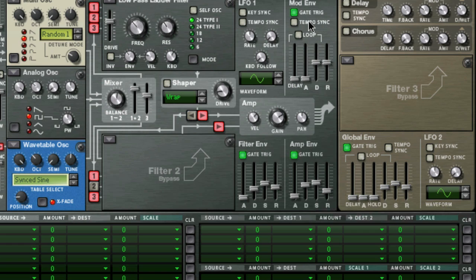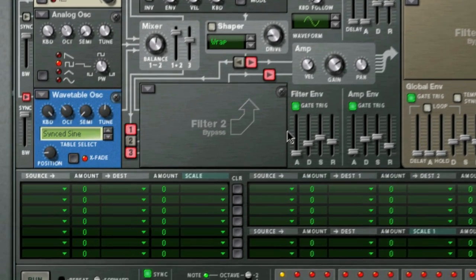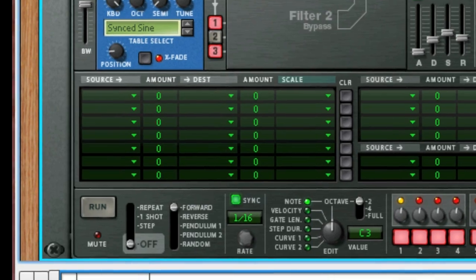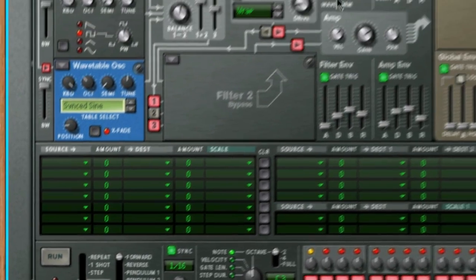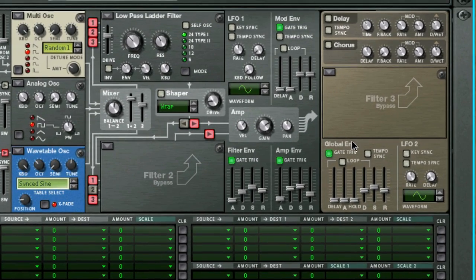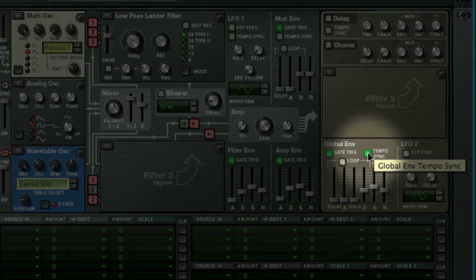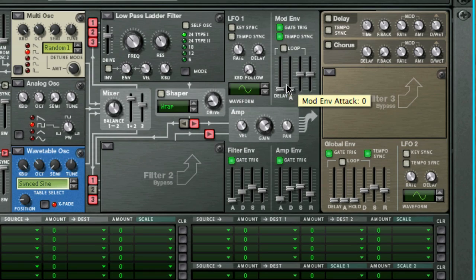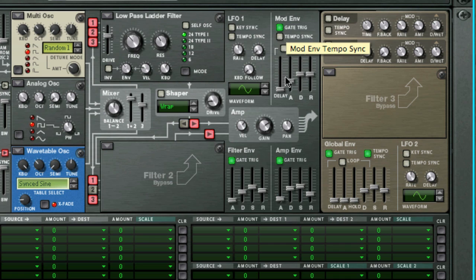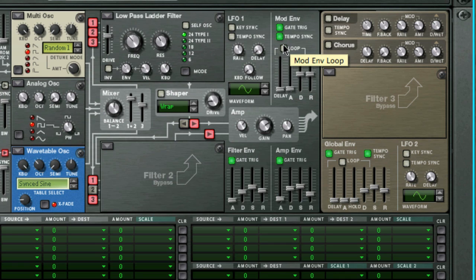We will cover how to do that when we go into detail on the mod matrix next week. The mod envelope is not wired or connected to any parameter, and neither are the LFOs for that matter. These need to be assigned to a destination parameter using the mod matrix. Both the mod and global envelopes can be synced to the tempo of the song by clicking this button, and when you do that, the parameter sliders will change from milliseconds to time divisions. You can also loop the envelopes and use them like additional LFOs by activating the loop parameter.